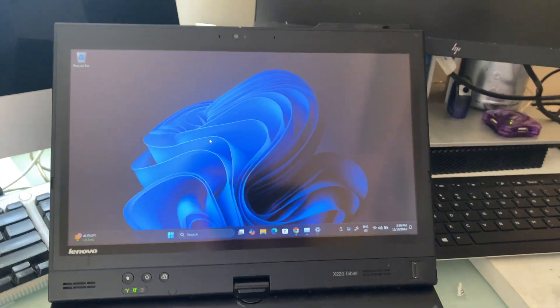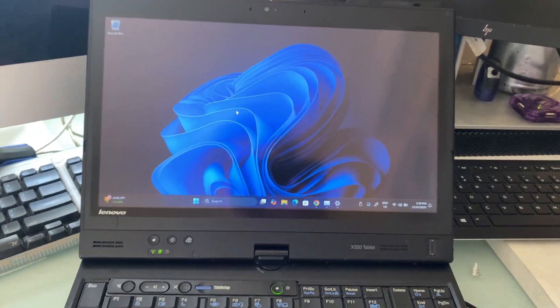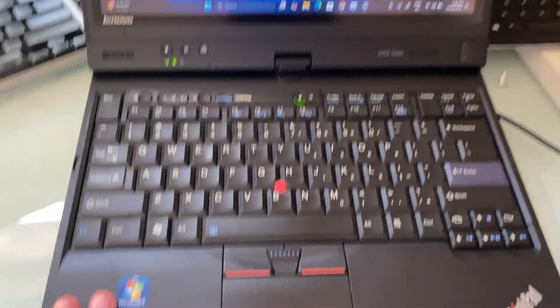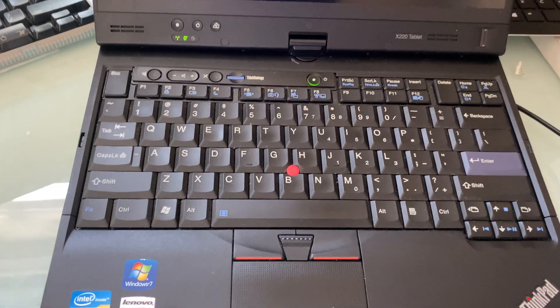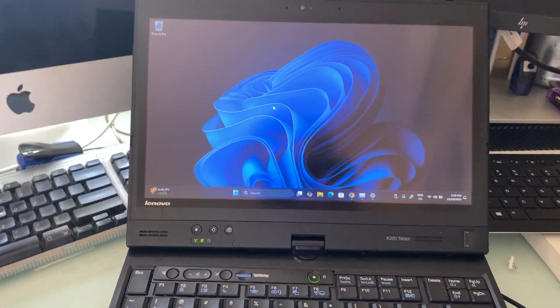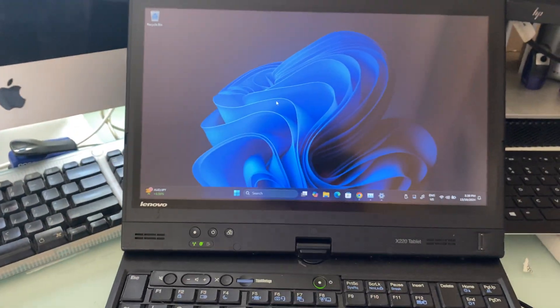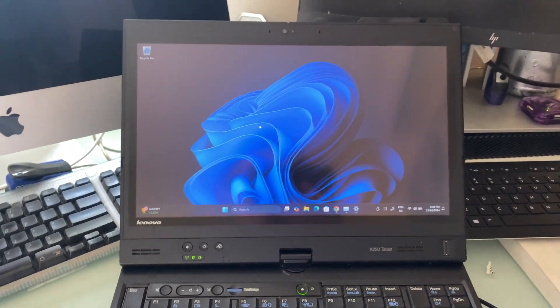I bought this machine in 2019 and used it all the way until recently where I've upgraded to a newer laptop.